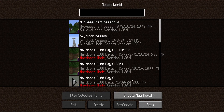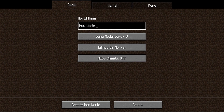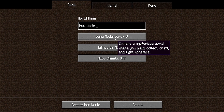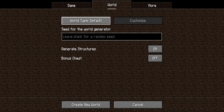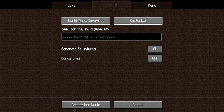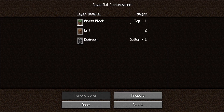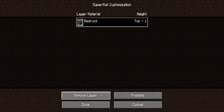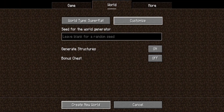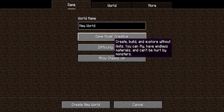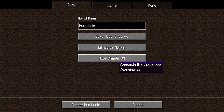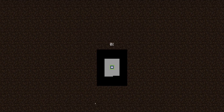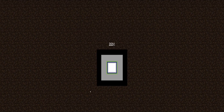Today I'm going to teach you how to make a Skyblock map for yourself on Java. Go to world type, go to Super Flat, go to Customize, get rid of all of your layers, and then click Done. Make sure you're in Creative so you can actually make your Skyblock island.